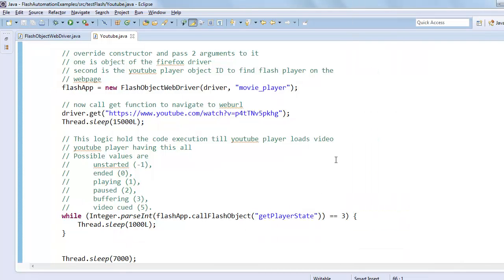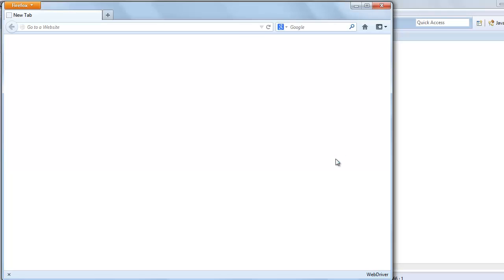Which opens a browser. And now the YouTube video link is open.